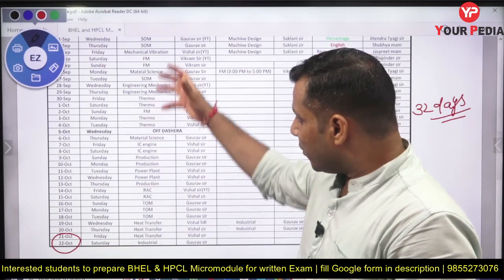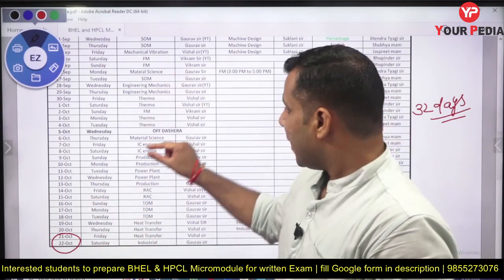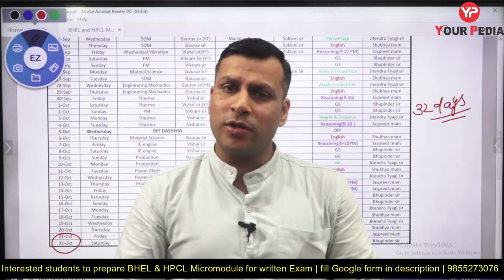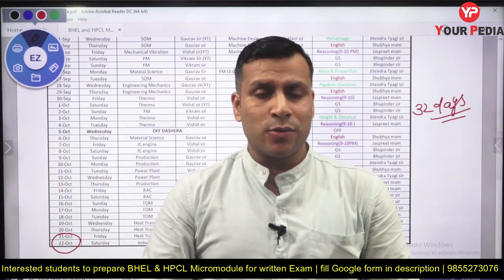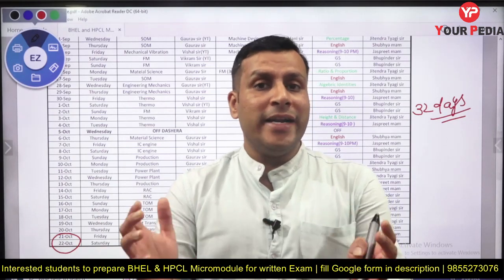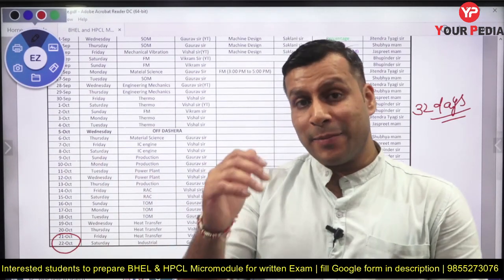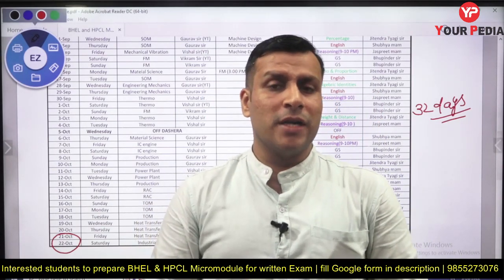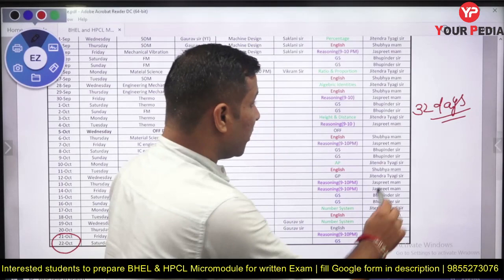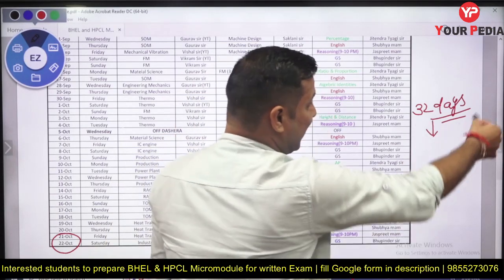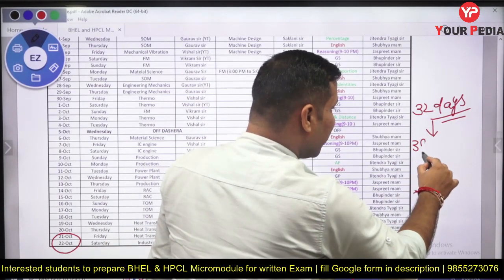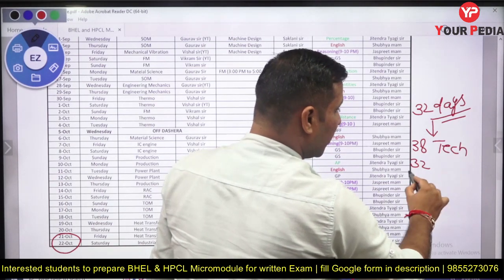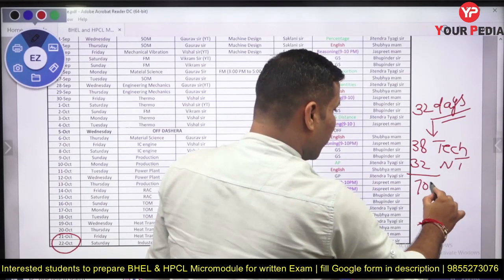These are question-based classes only, not theory classes. For example, for Thermodynamics there are four classes in which we are going to solve more than 150 questions. Through these 32 days there will be 38 classes for the technical part and 32 classes for the non-technical part, giving a total of 70 classes.